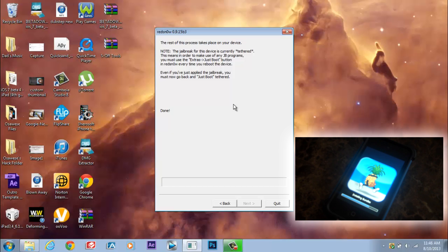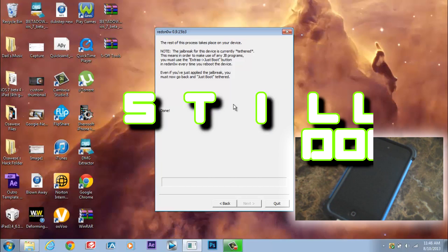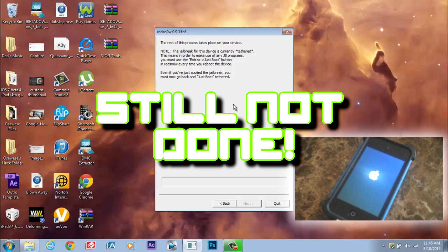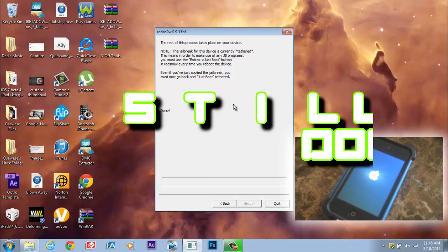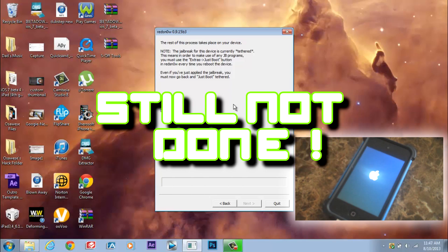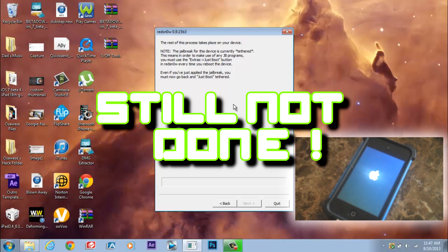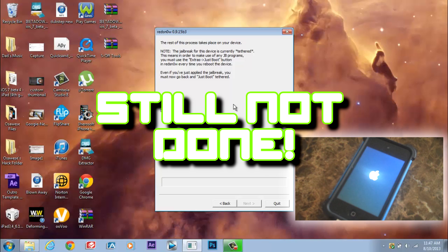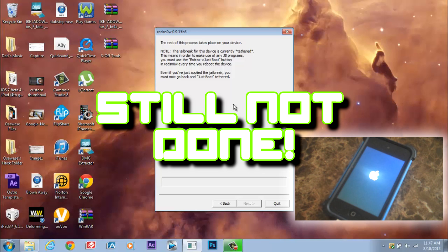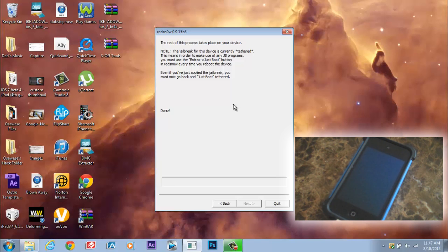It says installing bundles and it says done. So once that's done, you will see an Apple logo and then you'll come up to your screen.